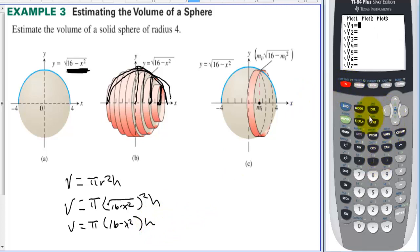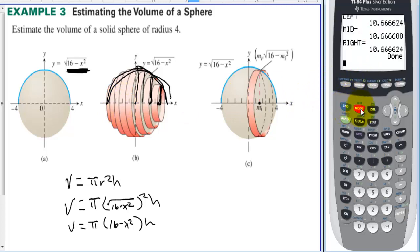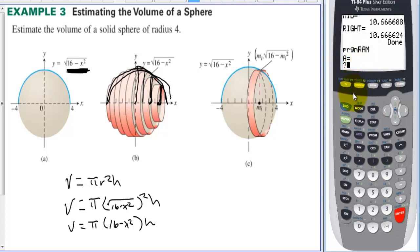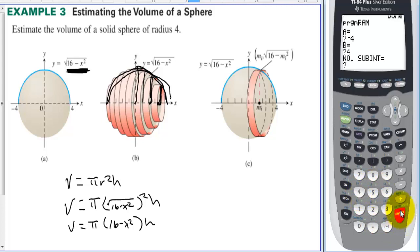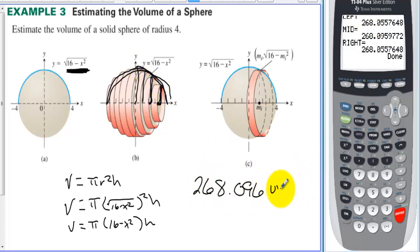We enter π(16 − x²) into Y1. The RAM program takes care of the heights automatically — if we have 50 cylinders the heights are tiny, and if we have 5,000 cylinders the height changes accordingly. We quit out, run the program again, and go from −4 to 4. Choosing 100 cylinders and using the midpoint method, we find the volume is approximately 268.096 cubic units.